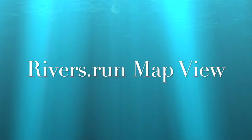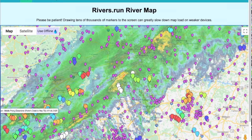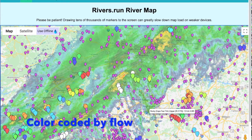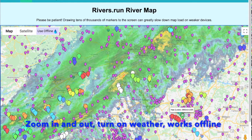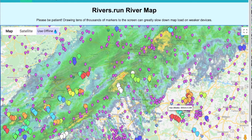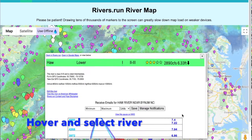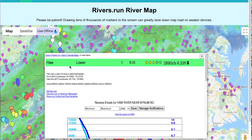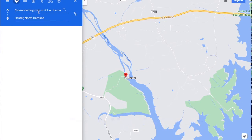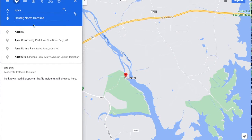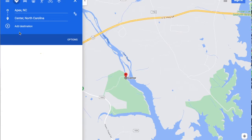Rivers.run also has a map view. This shows all the rivers and gauges, color coded by flow. You can hover over and see the name. You can then select a river and right from the river you can launch Google Maps and get directions directly to the put-in or take-out of your choice.